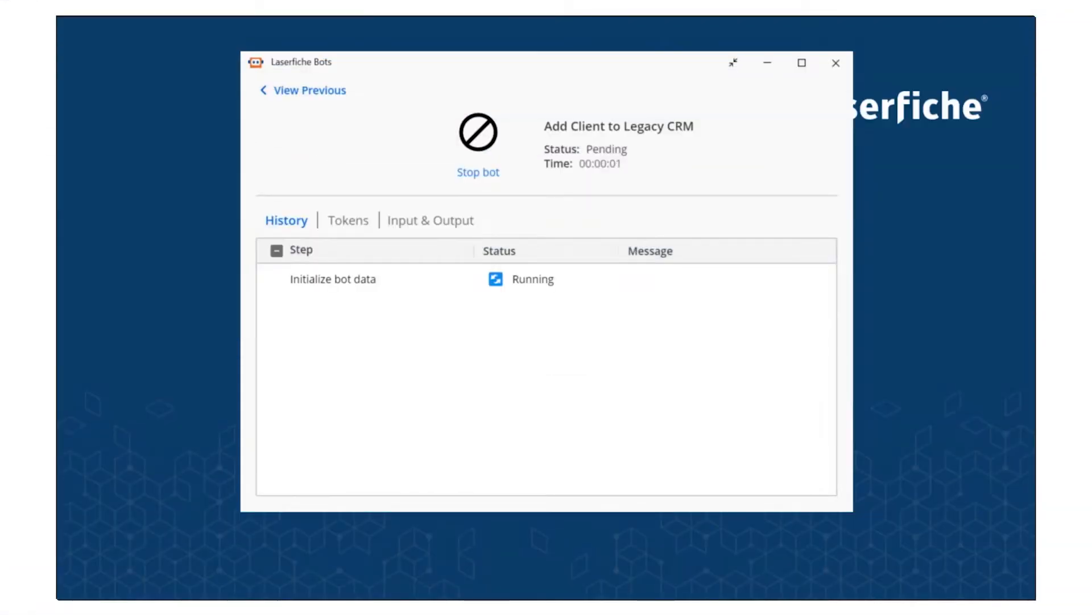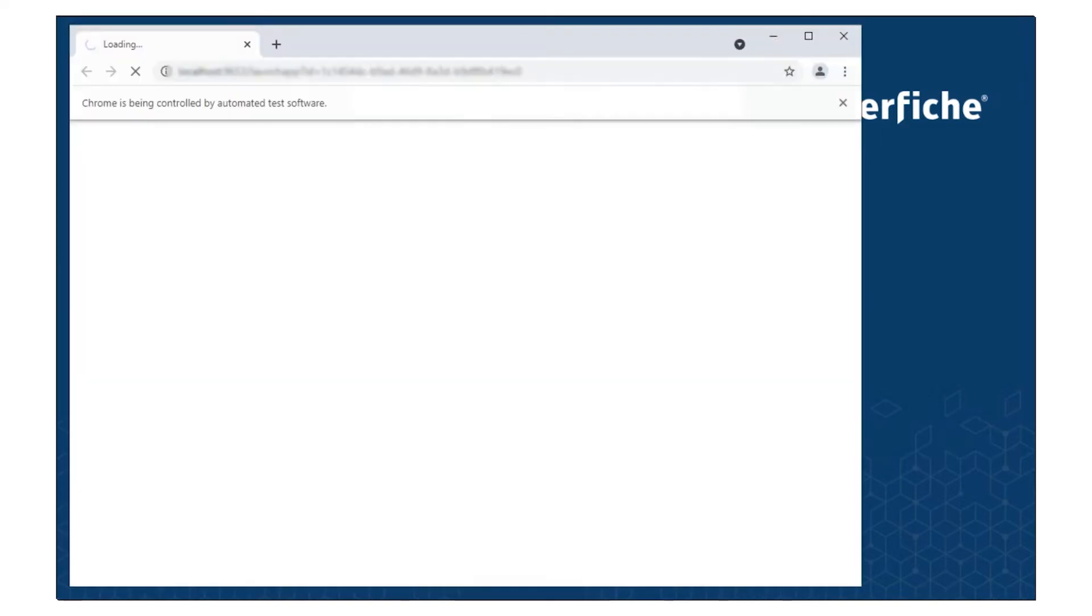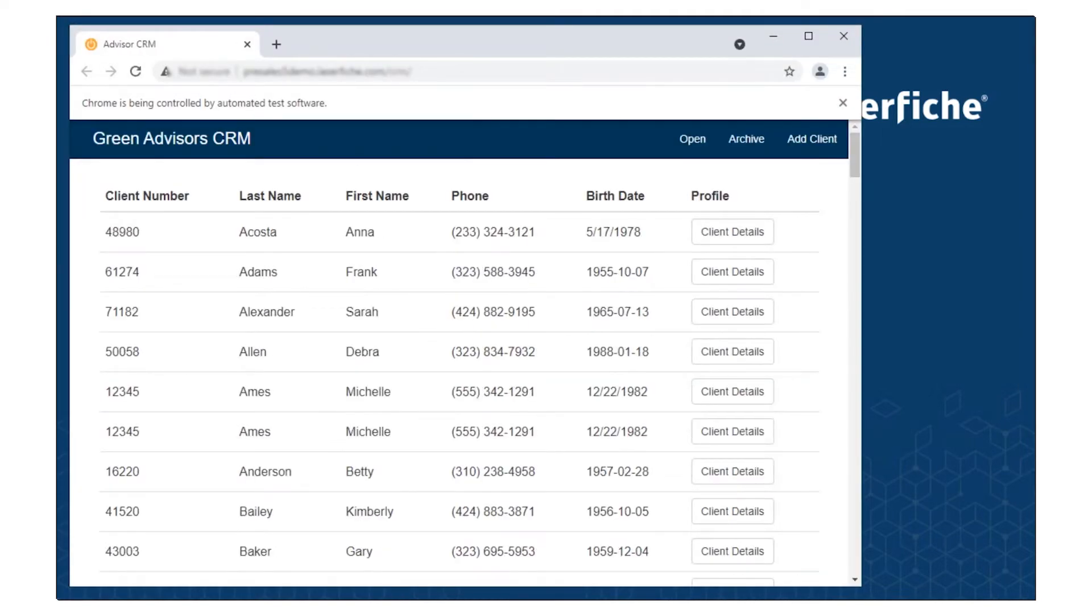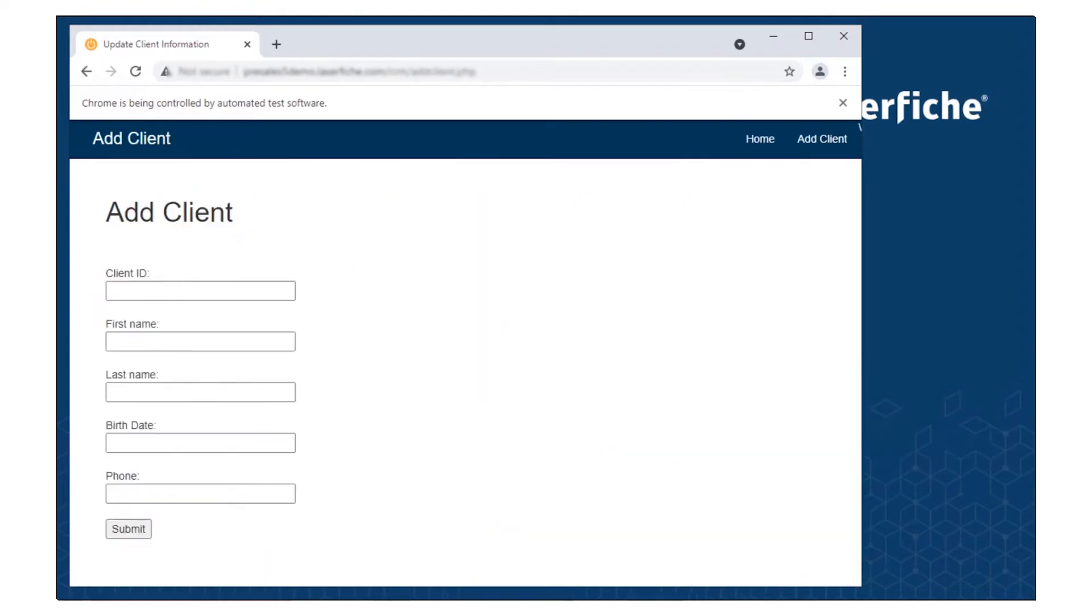To automate clicks and manual data entry directly across application screens as part of automated workflows, you can create RPA-based workflow bots.